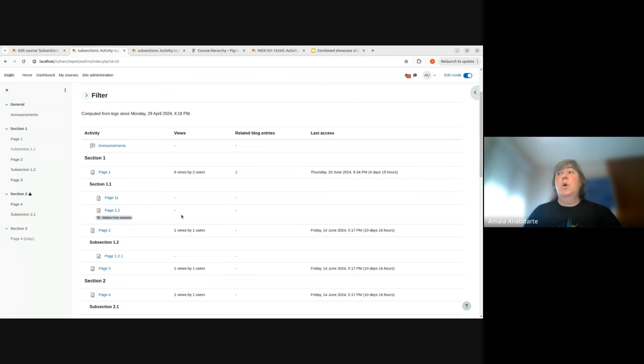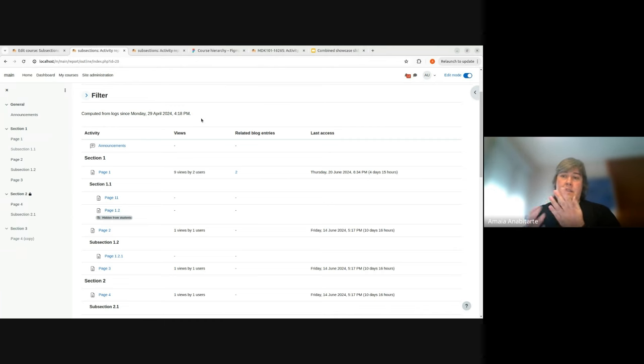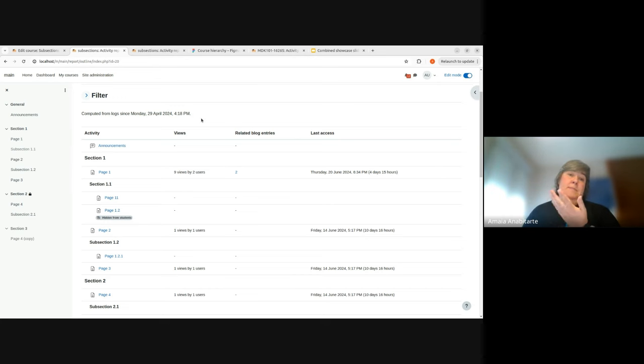We also removed the background of the table and the hover state because there was nothing to click on. We also added the hidden badge instead of using only colors or the dim class to differentiate the hidden sections and activities from the visible ones.